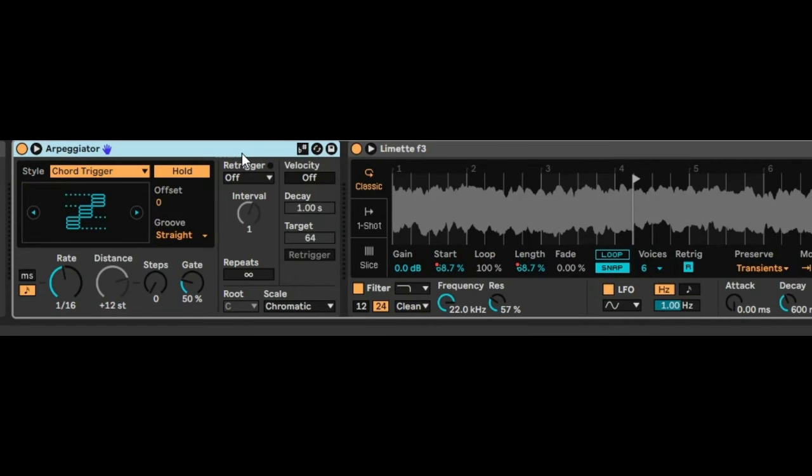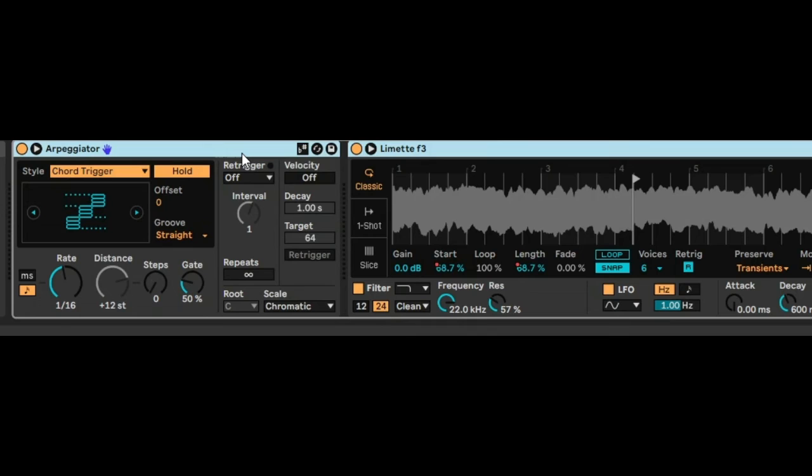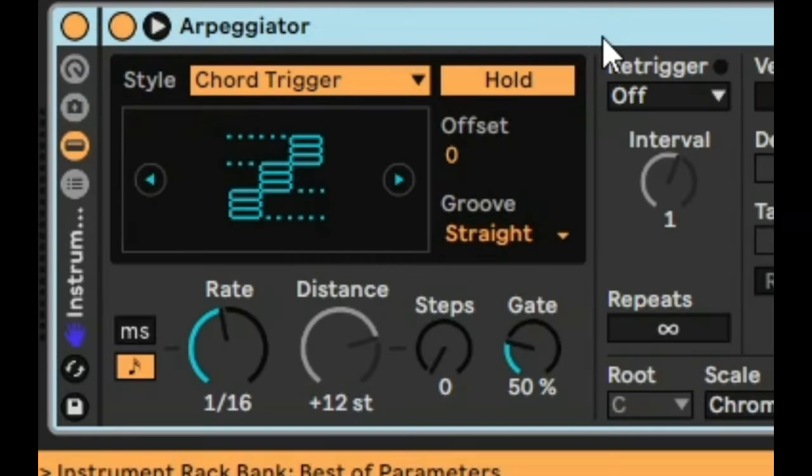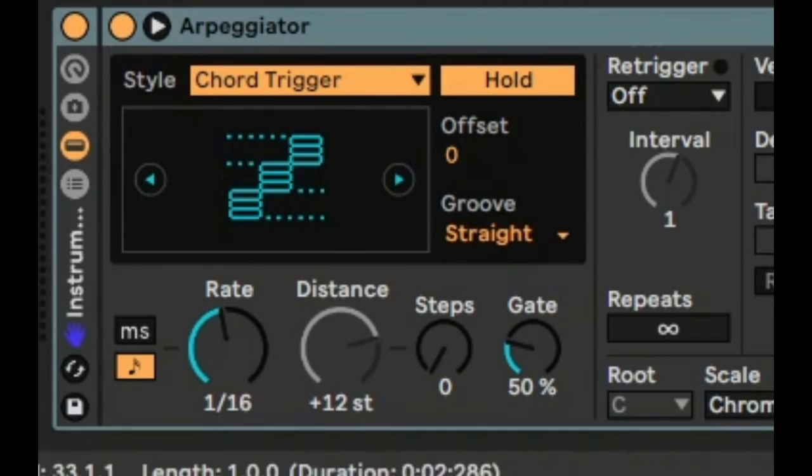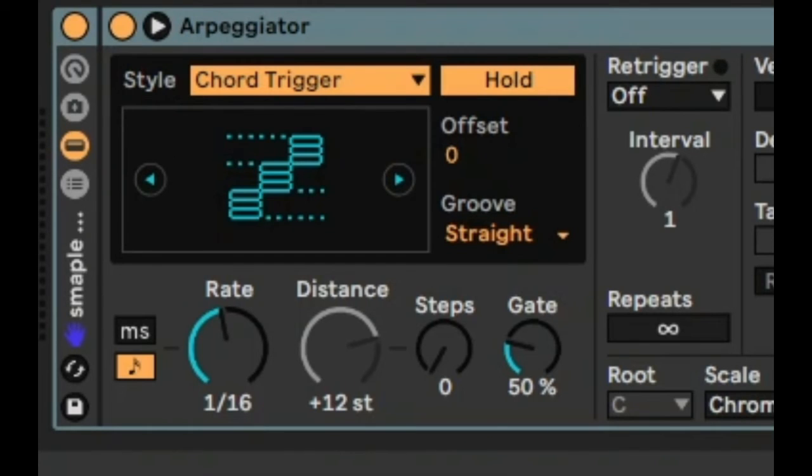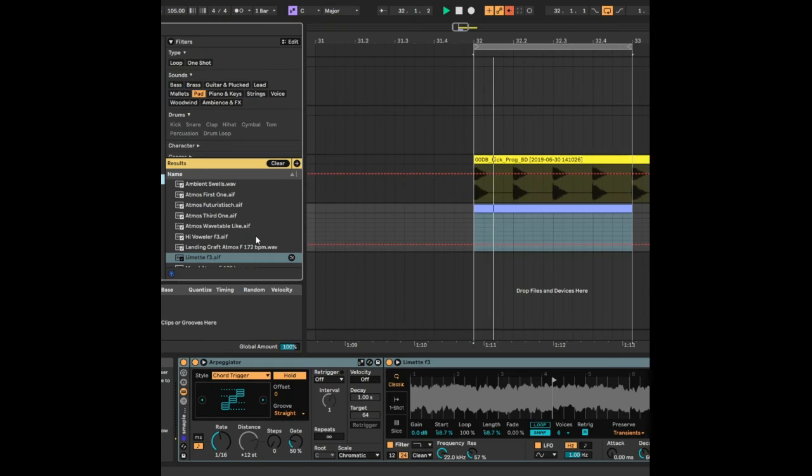So if you want to reuse this instrument, all you need to do is select both by pressing Ctrl A and then press Ctrl G to group them and wrap them together. And then you can save the instrument. You can call it sample start. You can select any pad sample that you want to change the sound like this.